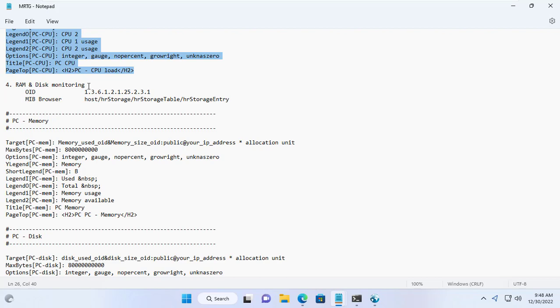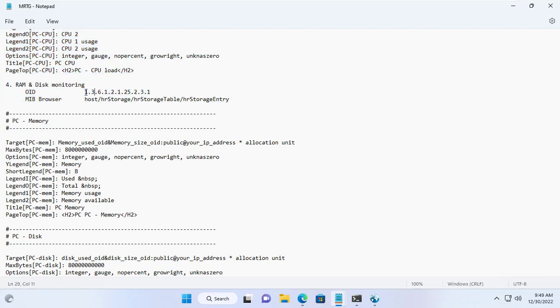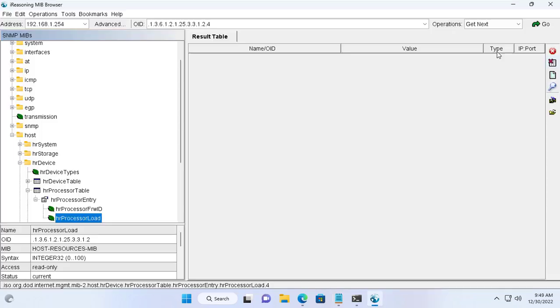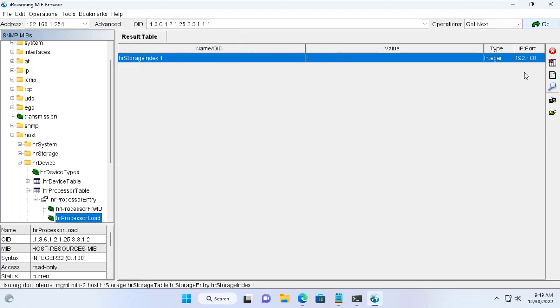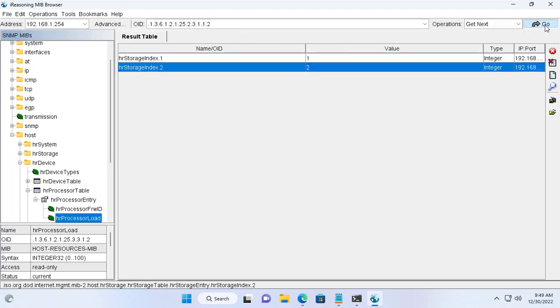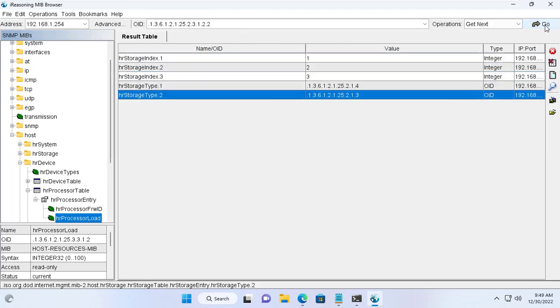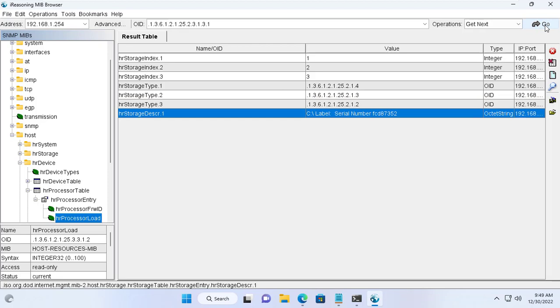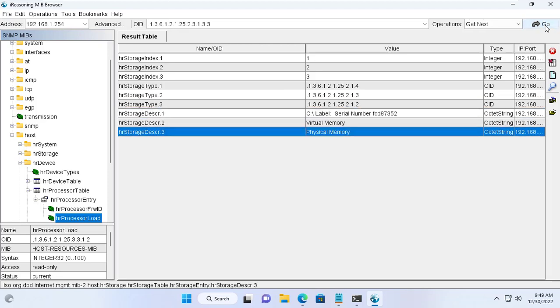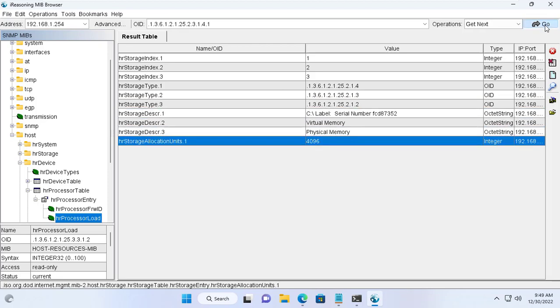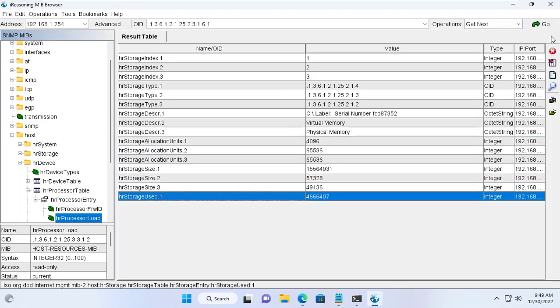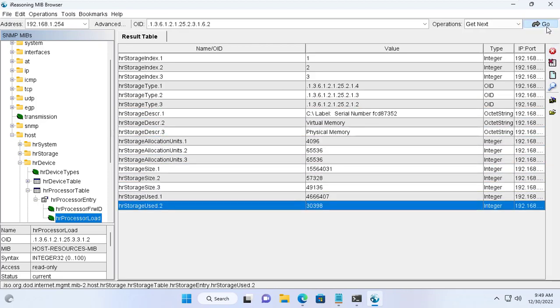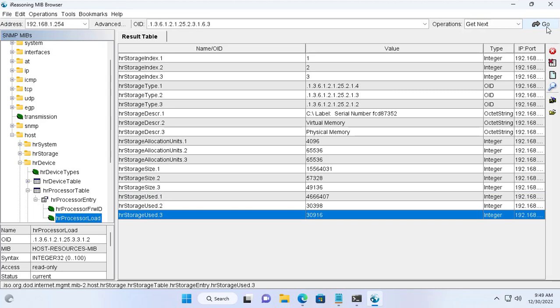Next I monitor the server storage. It helps me to know if the server is overloaded in storage or not. Just like last time I use MiB Browser to find information about target server storage. On the server there will be many types of storage, so I need to find out and choose which storage to monitor.